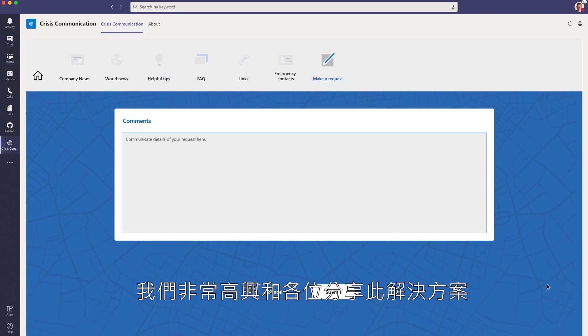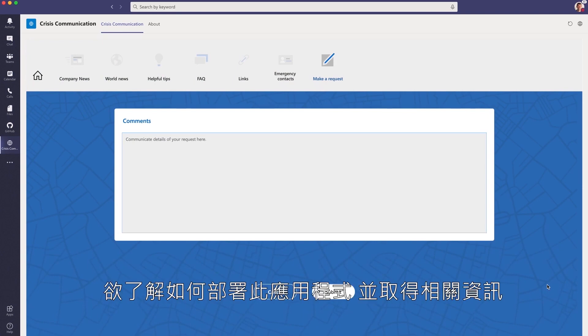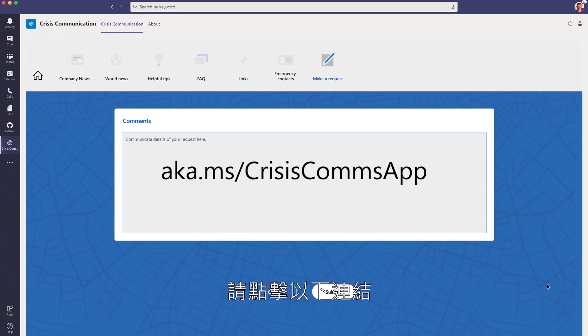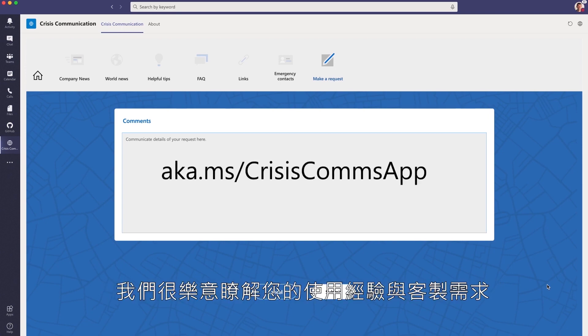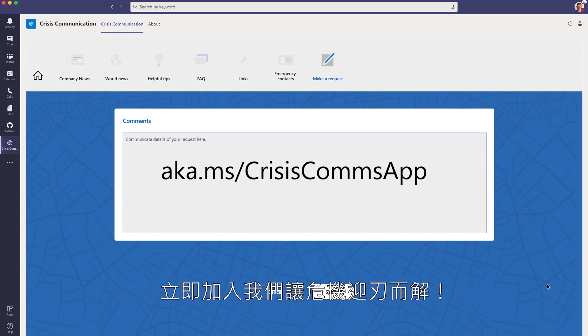We're super excited to share this solution with the rest of our community. To learn how to deploy this app and to get the available assets, follow the link below. We'd love to hear about your experience deploying this application and customizing it for your own company needs.